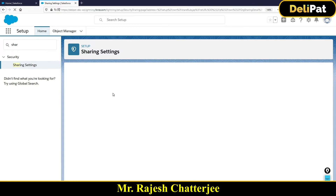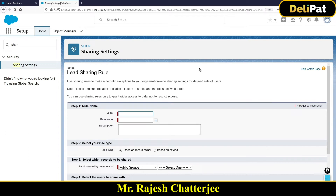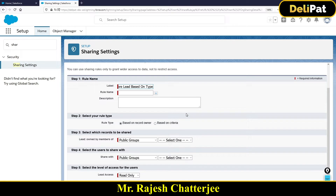To deal with our current example, let's create a new Lead Sharing Rule. I'm creating a new lead sharing rule — give it a name like 'Share Lead Based on Type.' Giving a proper name is very important; never use something generic like 'test,' because there could be many sharing rules and the next admin should be able to understand what the rule is about just from the name.